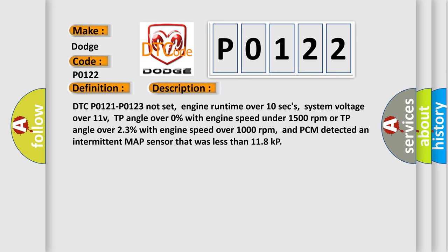DTC code P0121 P0123 not set, engine runtime over 10 seconds, system voltage over 11V, TP angle over 0% with engine speed under 1,500 revolutions per minute or TP angle over 23% with engine speed over 1,000 revolutions per minute, and PCM detected an intermittent MAP Sensor that was less than 118 kp.